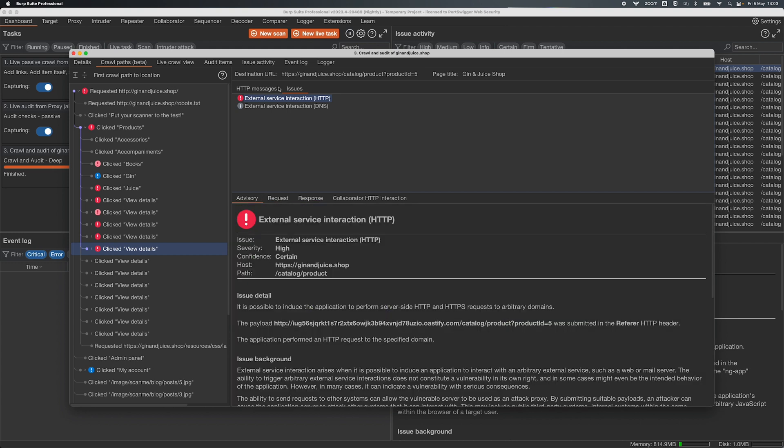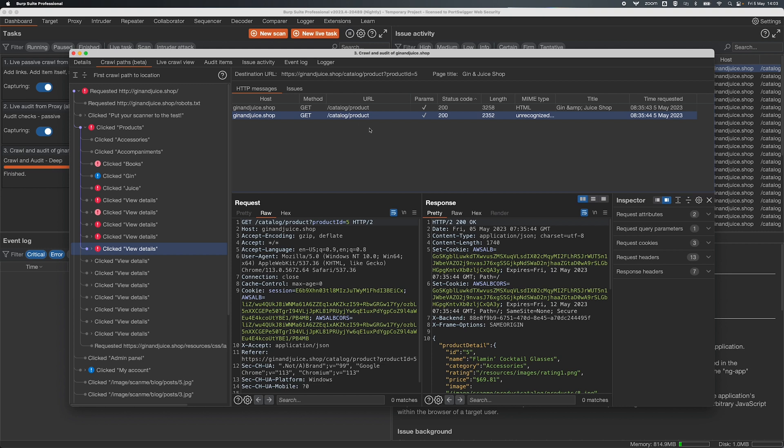Now this is really powerful for two reasons. Firstly we finally get to show off what our crawler is actually doing. We've been telling people about this for a very long time and up until now just kind of had to take our word for it.